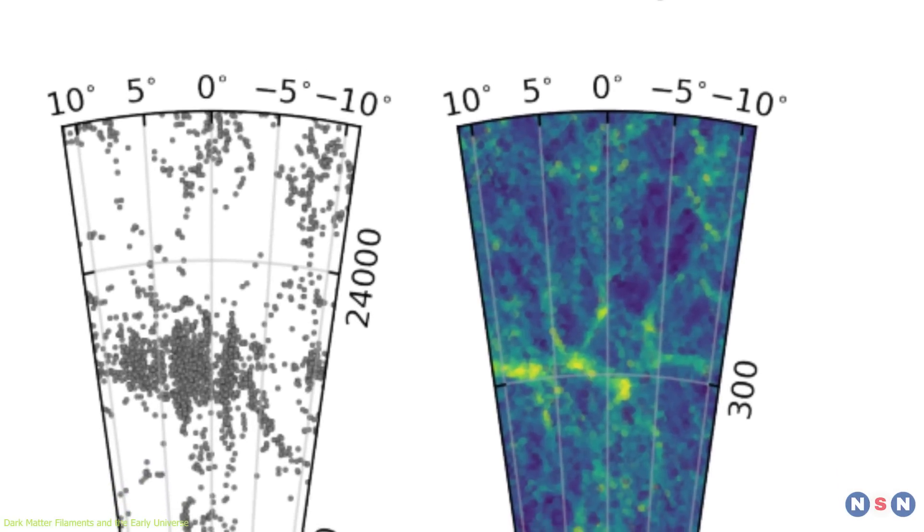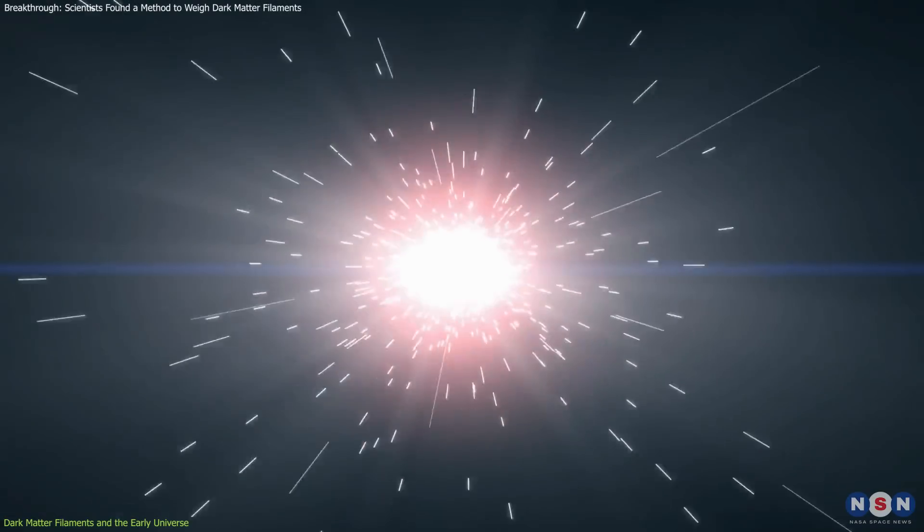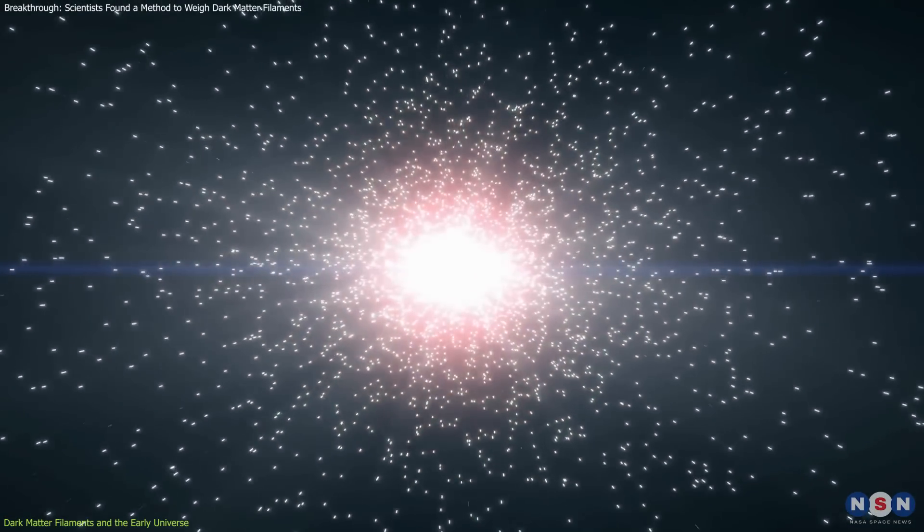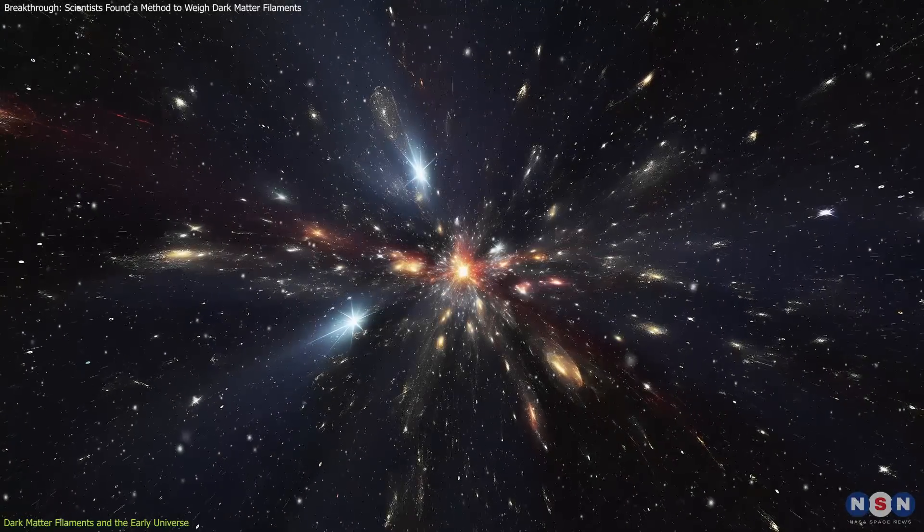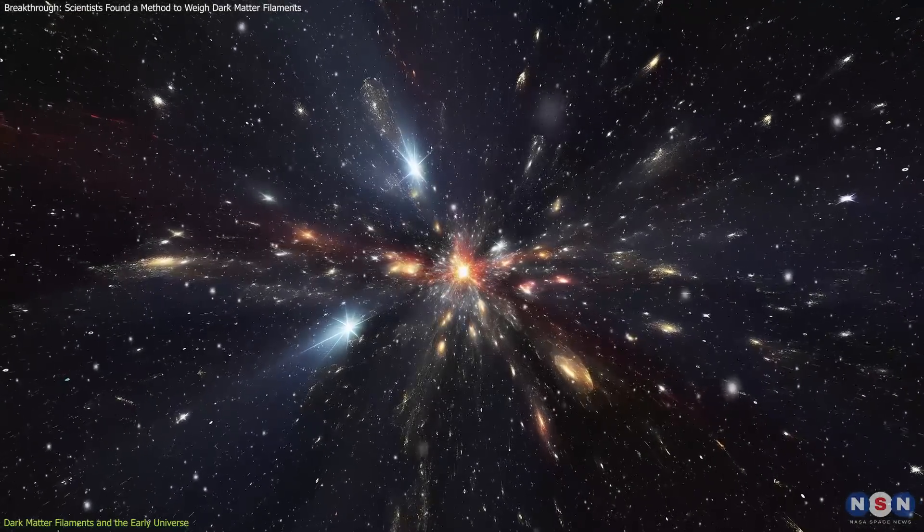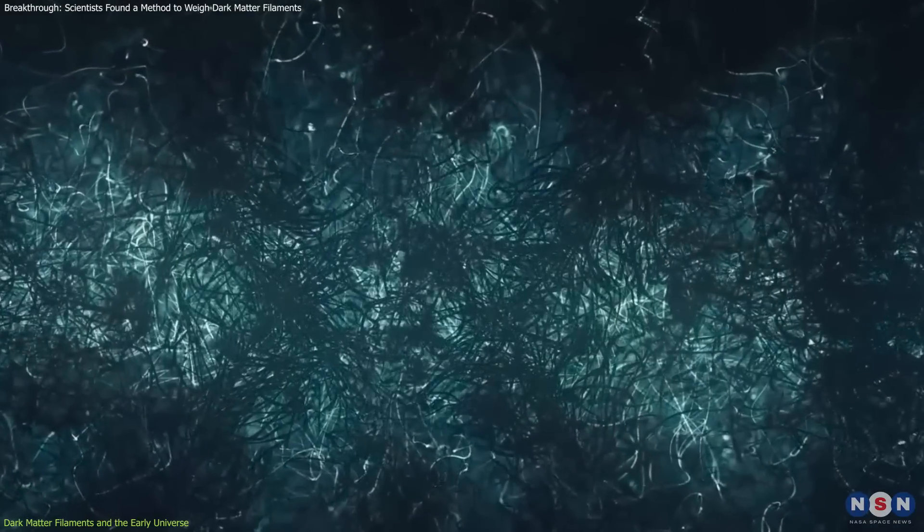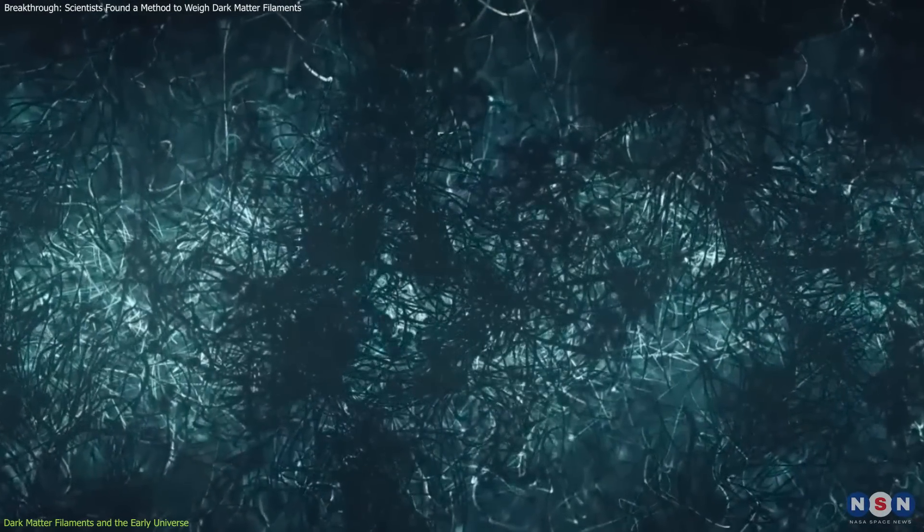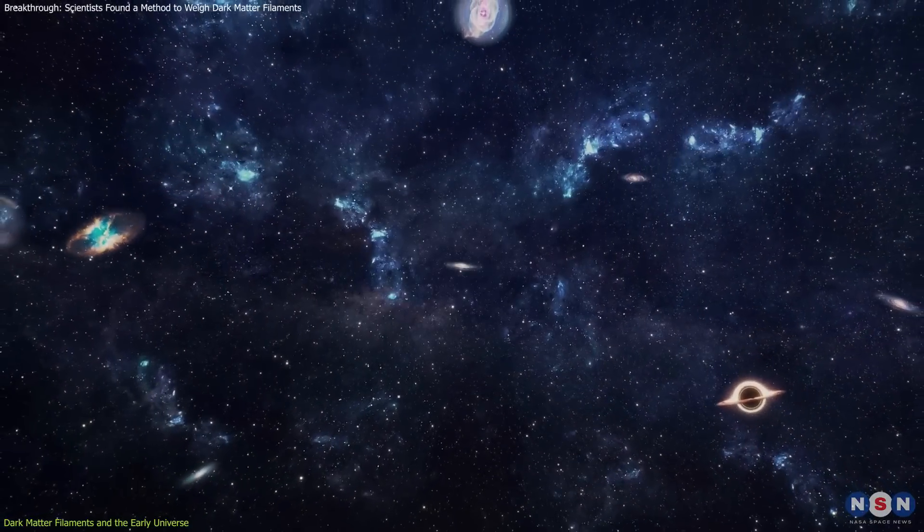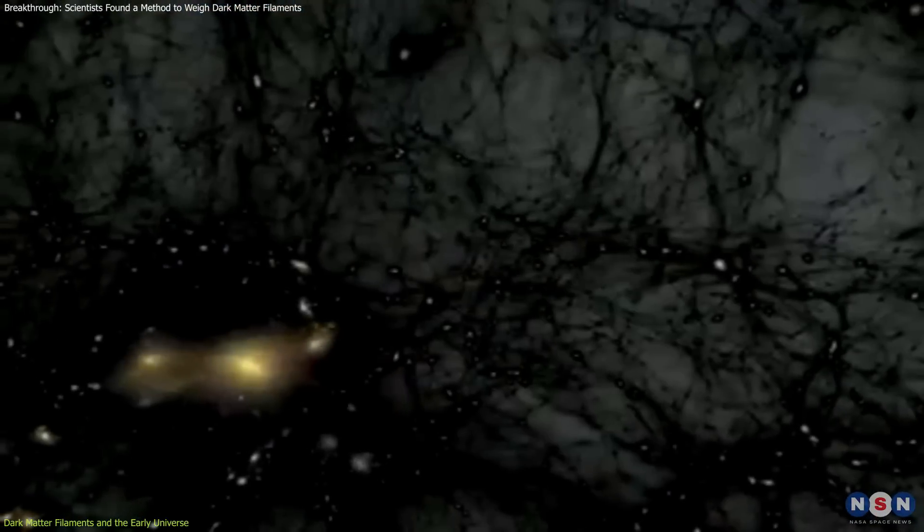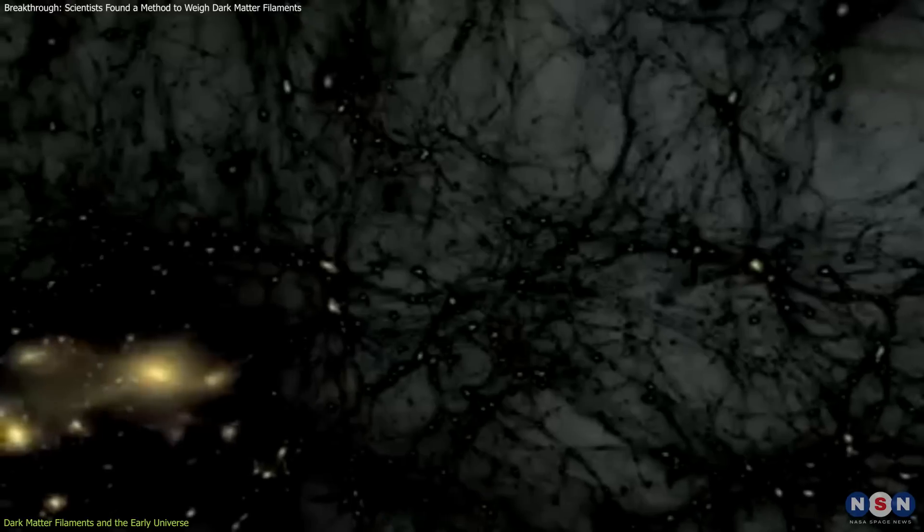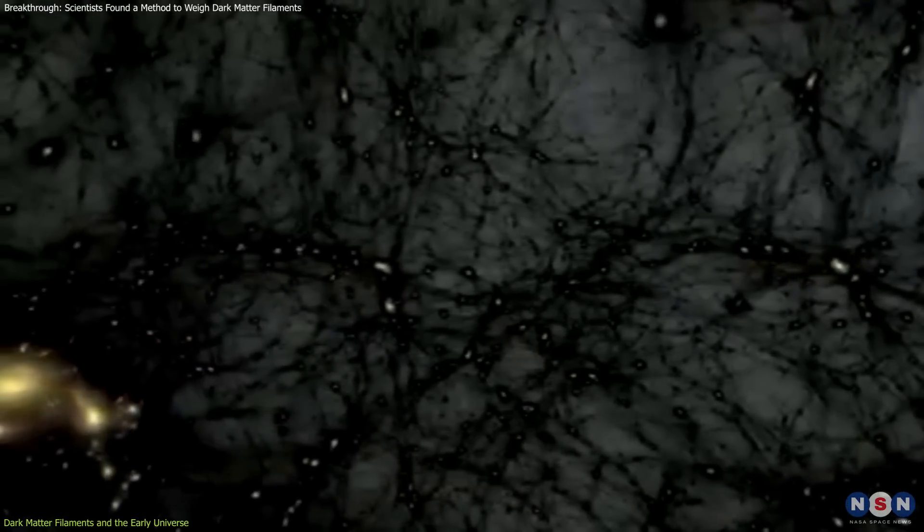Simulations play a pivotal role in linking the early universe to current observations. By modeling the formation of filaments over billions of years, scientists can test how dark matter properties, such as its density or particle interactions, shape the universe's structure. These models provide a framework for interpreting filament mass measurements and understanding their evolution.